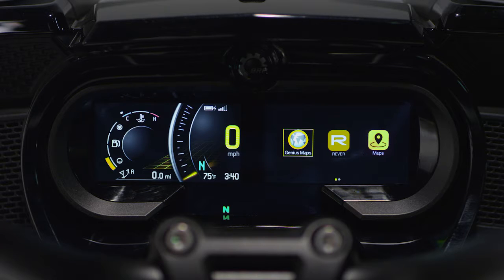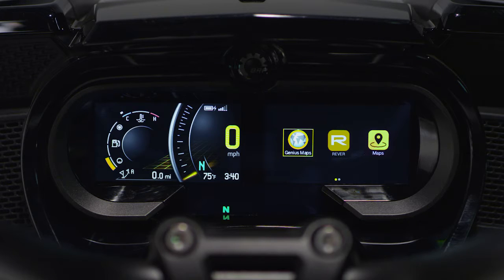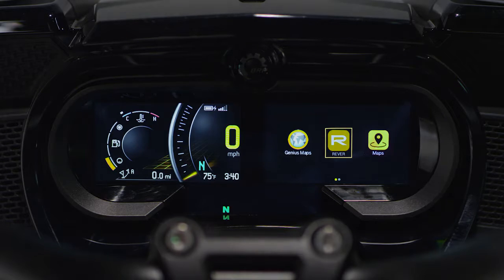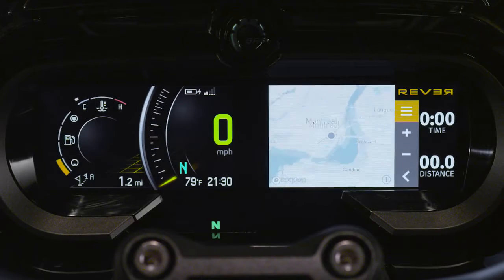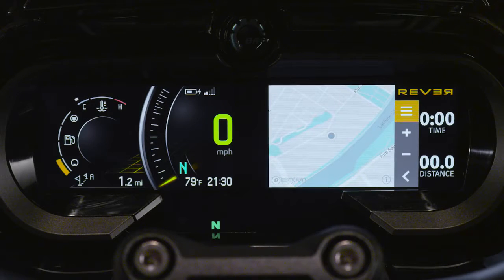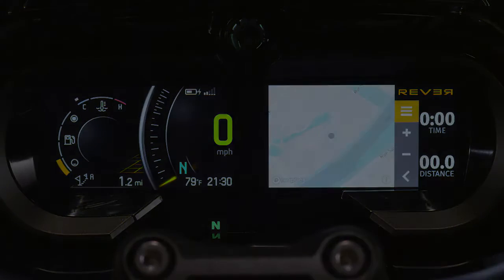Along with Genius Maps, please note that BRP Connect provides more options to support Can-Am Spider riders in terms of geographic orientation. For instance, the Revver app also supports some elements of navigation and allows you to save your journeys so you can share them with your riding buddies through the app.